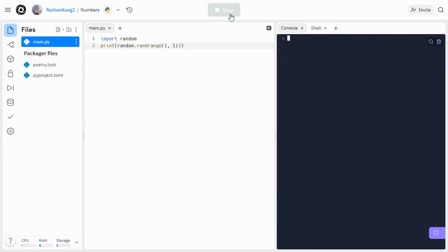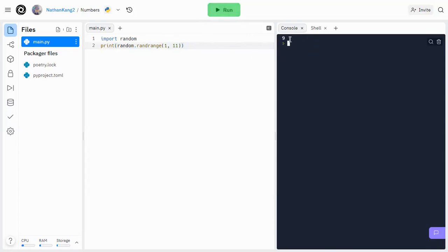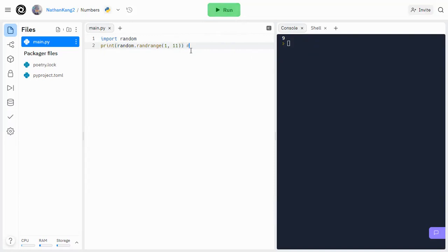And if we run it, we should get a random number generated. So this would be 1. And if we run again, we got 1 again. And then now we get 9. And then another 9.